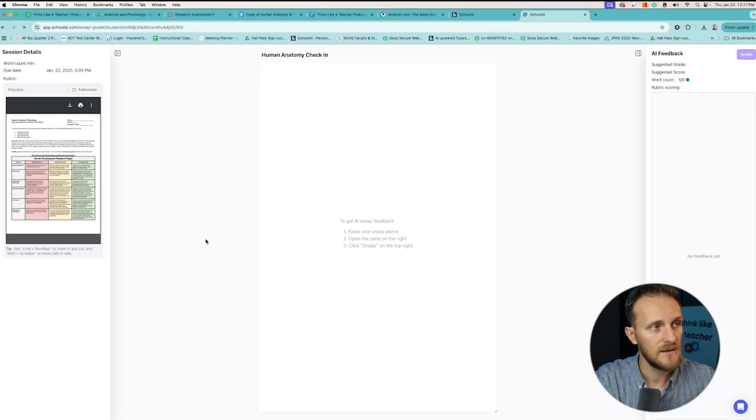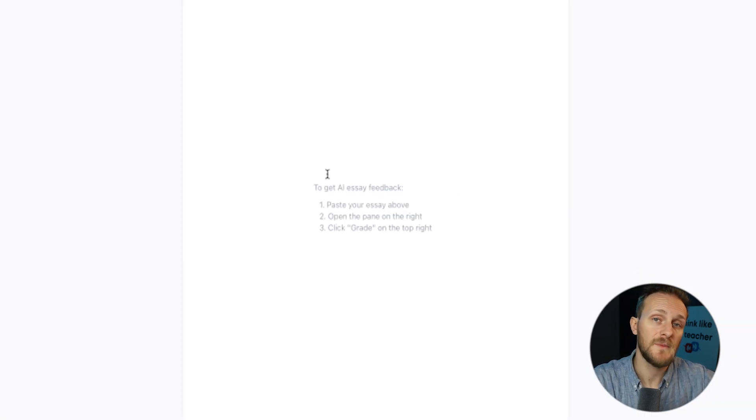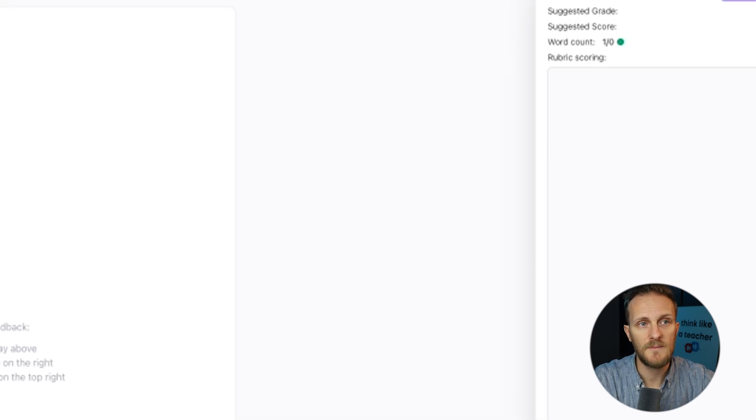Now here's what the student sees: they'll see the rubric just like you had — you can view that full screen. In the middle is where they're going to paste their essay, and on the right panel is where they get all their feedback. I want to make this very clear: this is not a generative AI tool. Students will not be able to say 'fix this part of my essay' or 'give me suggestions on how to make this longer' or 'write five paragraphs on XYZ topic.'